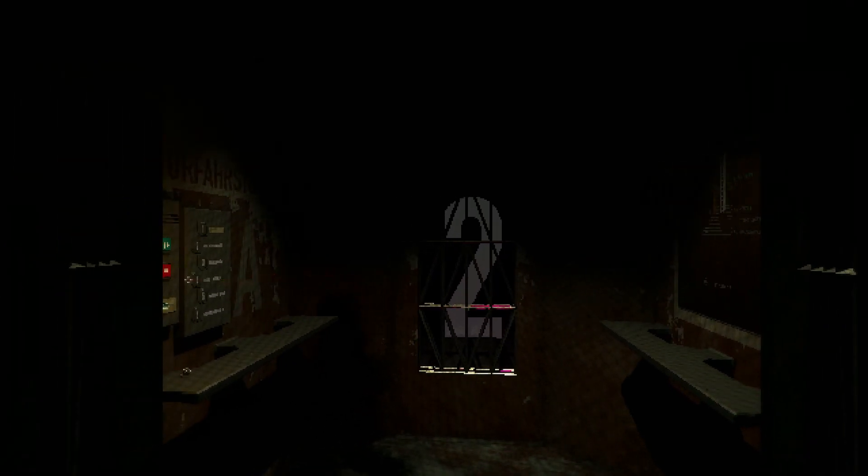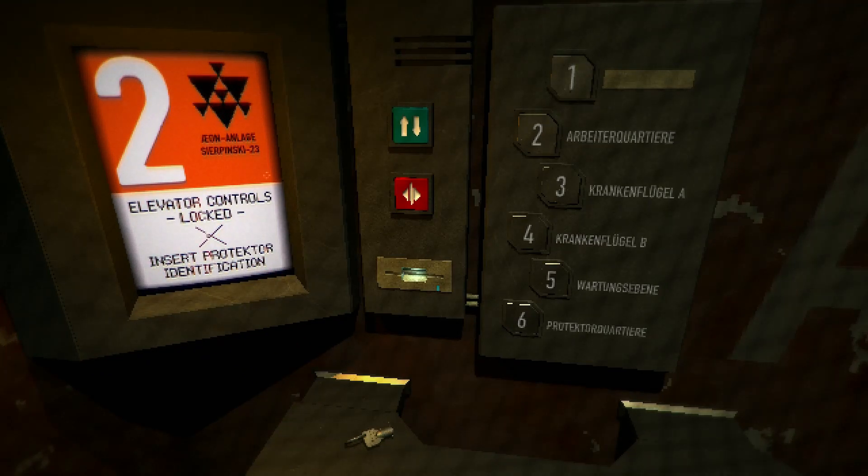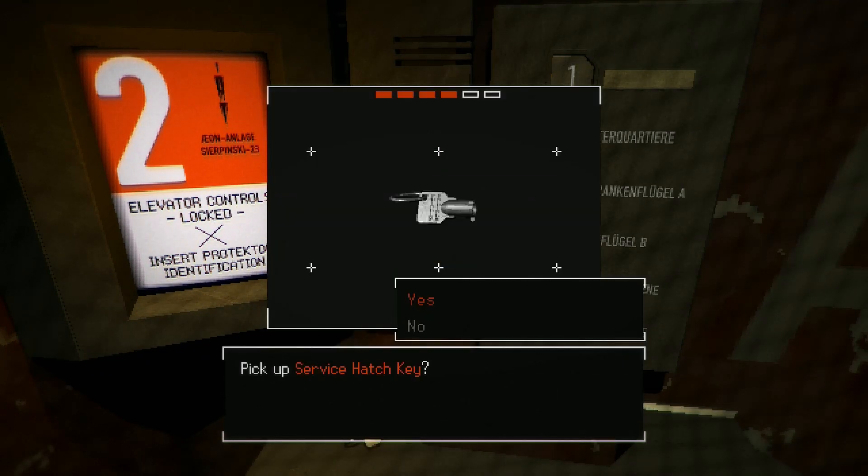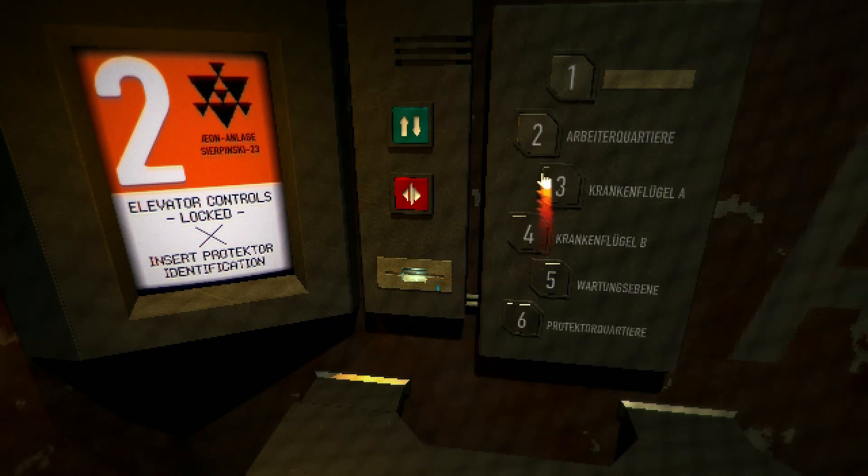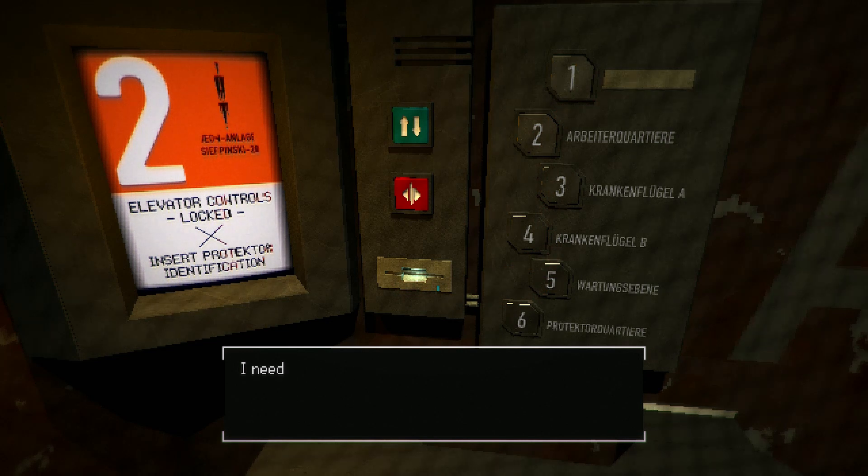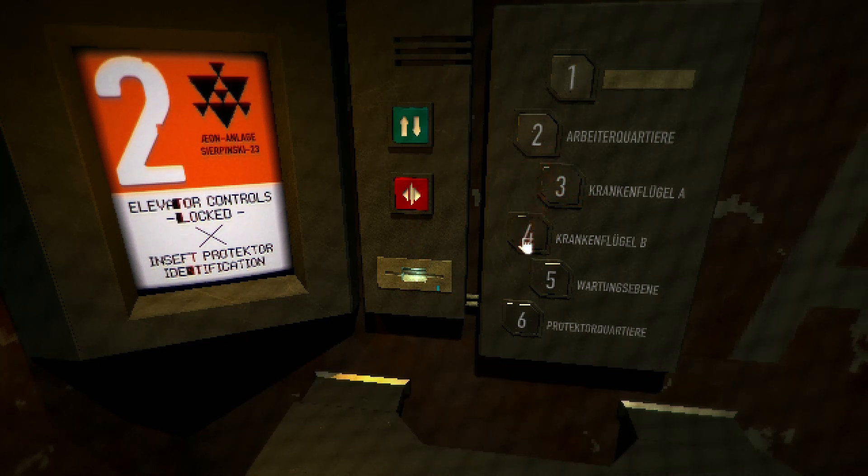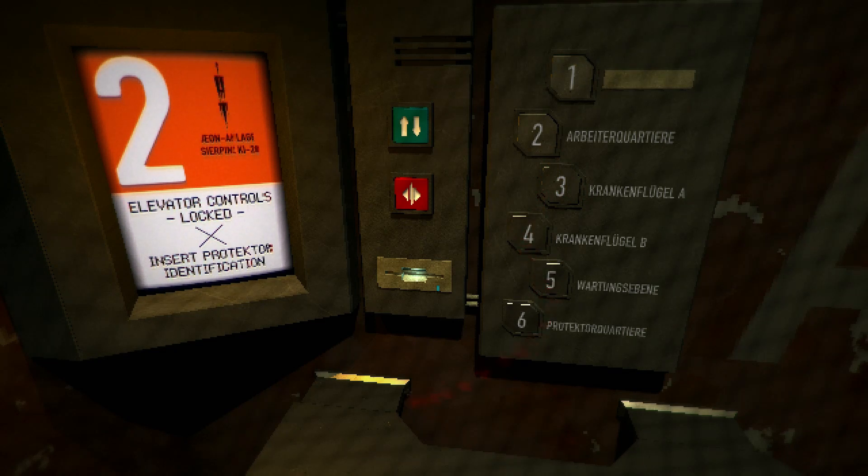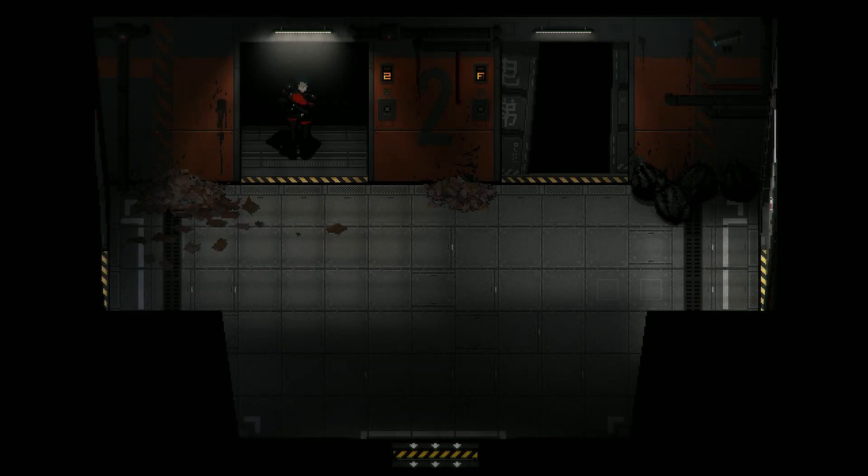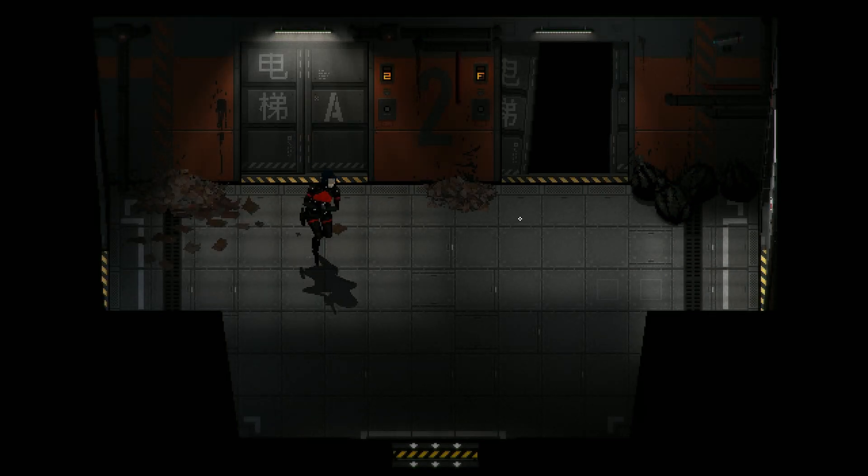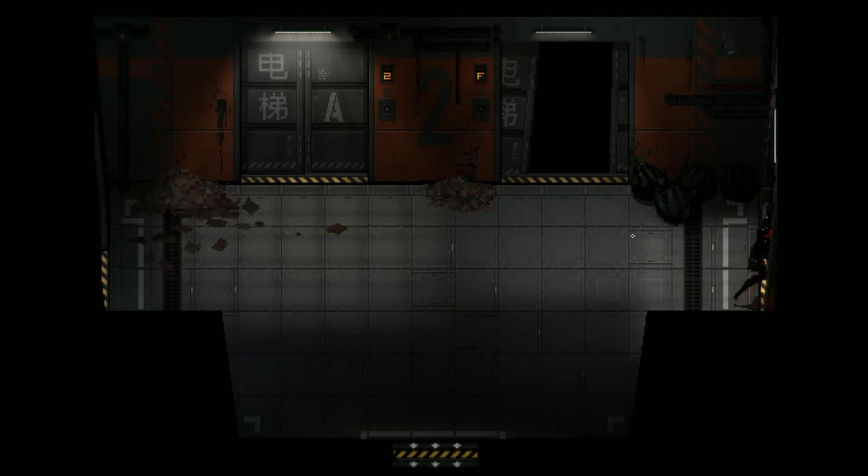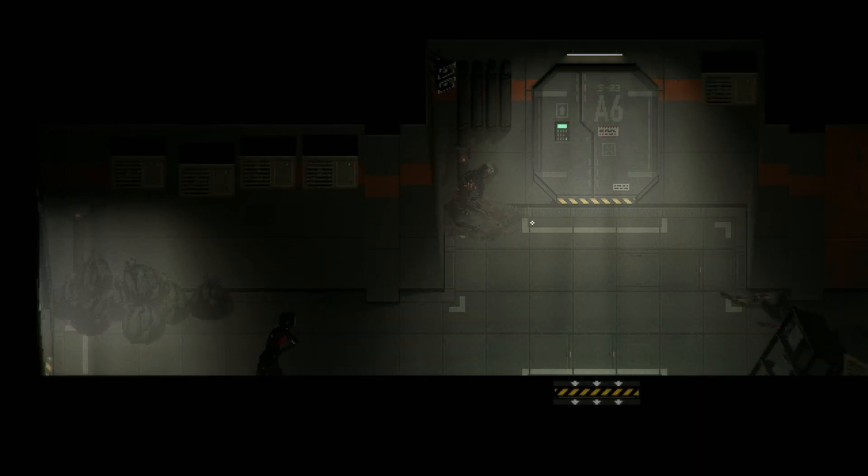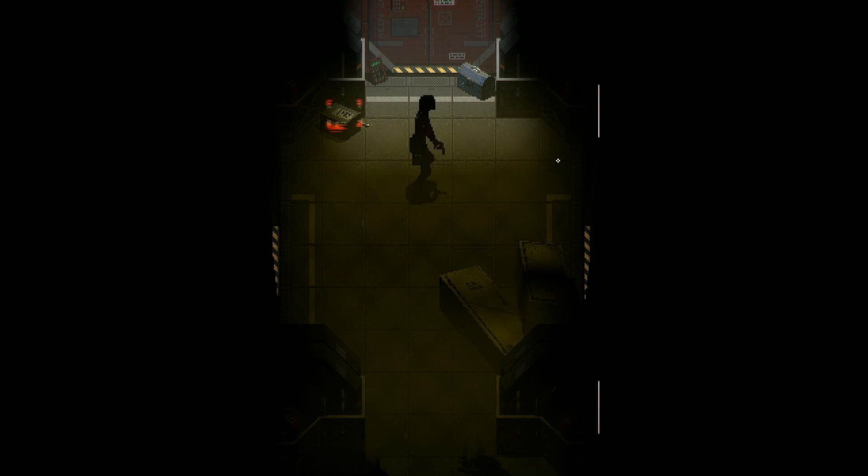Elevator controls locked. Okay. Okay, I can't go anywhere yet, but I needed to come here and pick up the service hatch key. Keep waiting for one of these things to get up. Anyway.